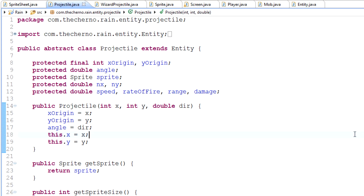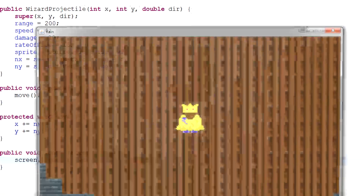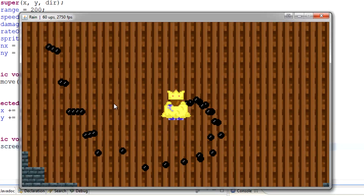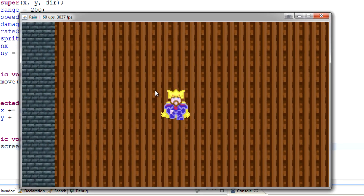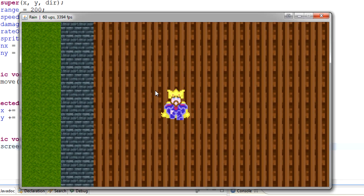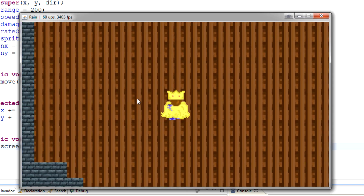Hey, what's up guys? My name is Echerno, welcome to episode 71 of Game Programming. So last time we had the sprite, and our game was just looking freaking superb, right?